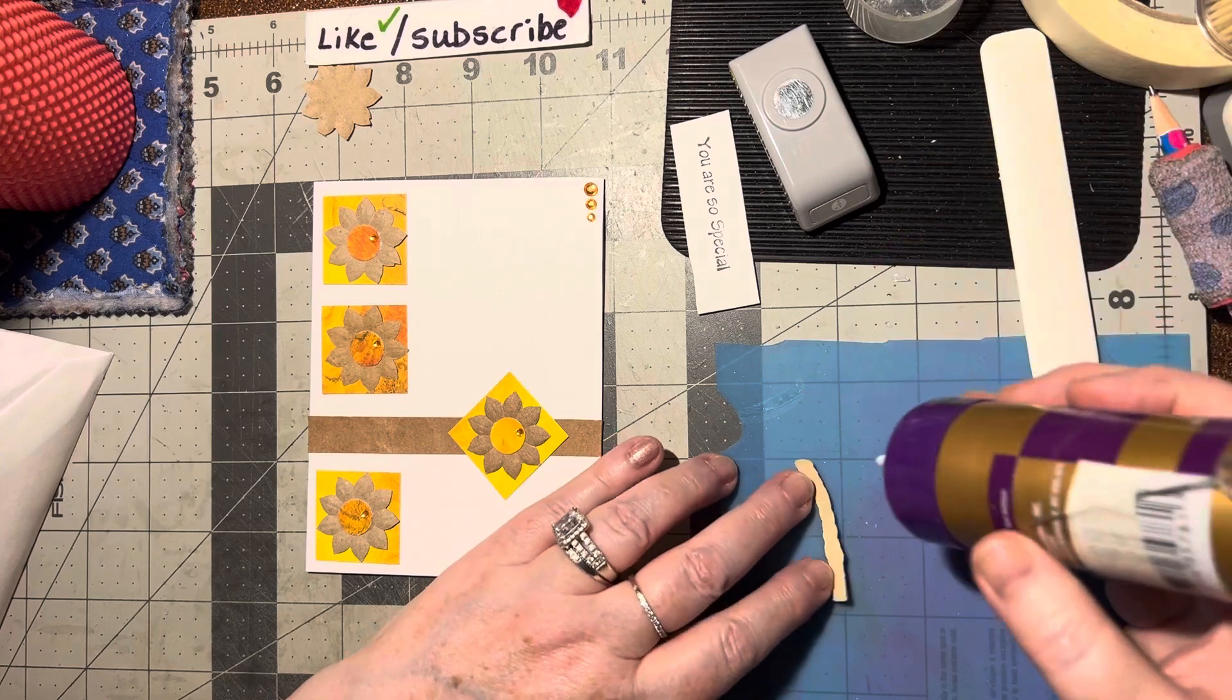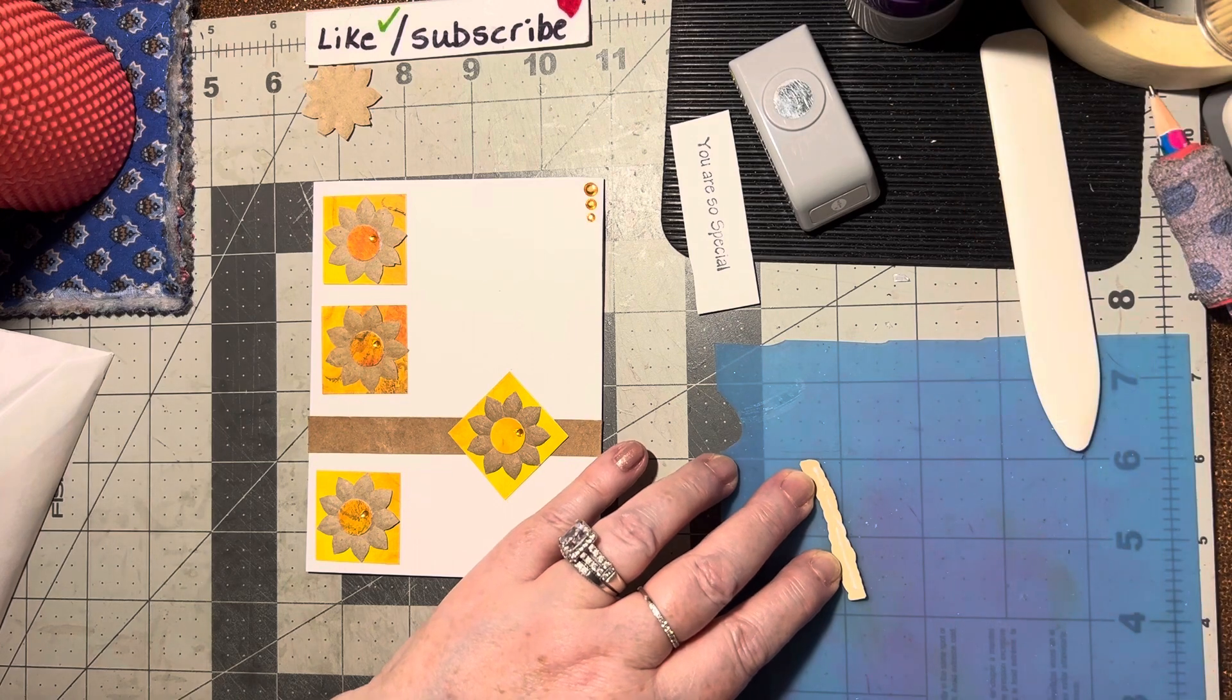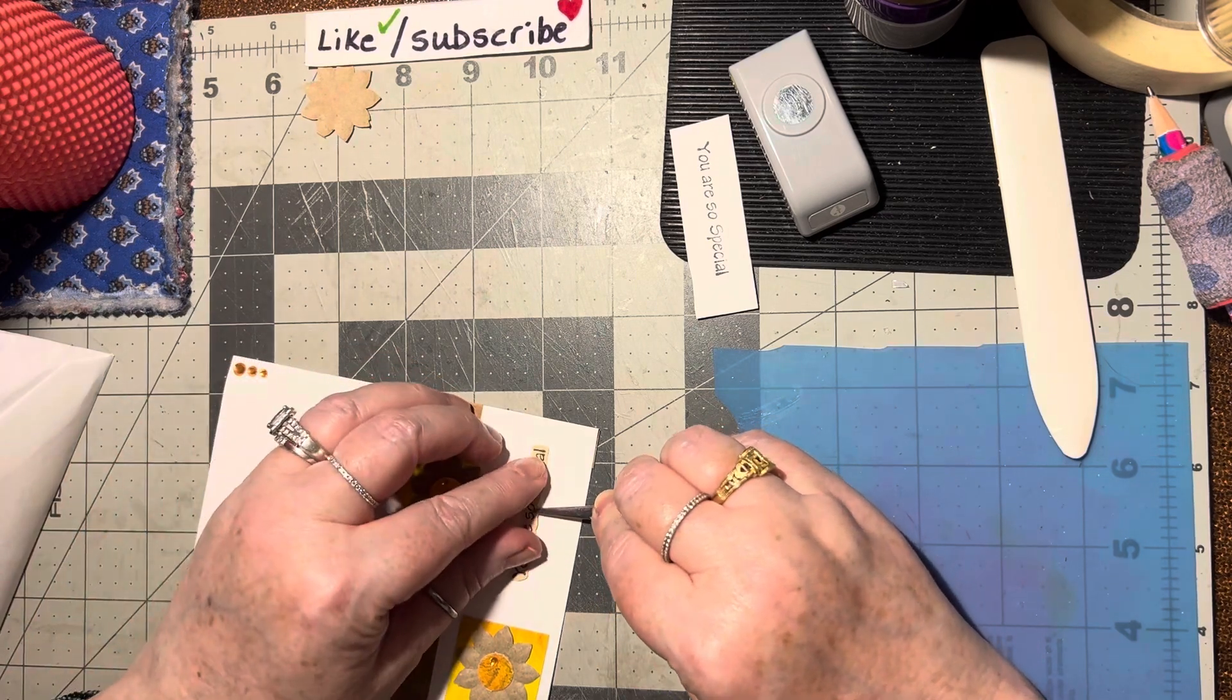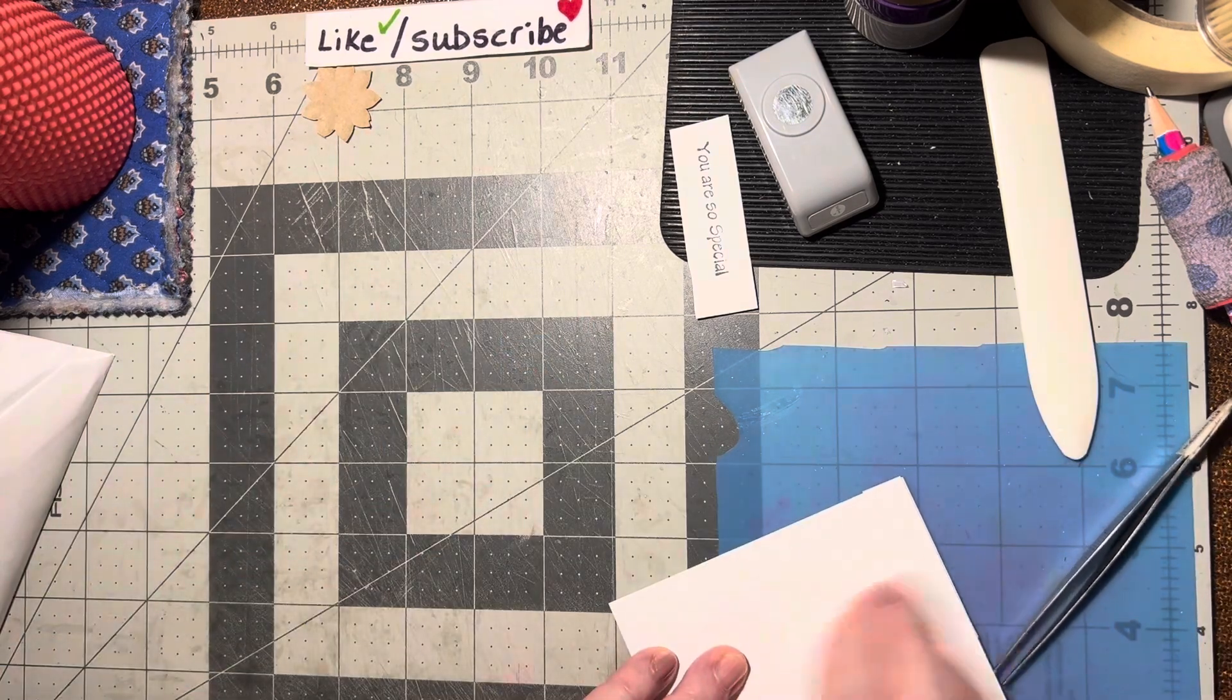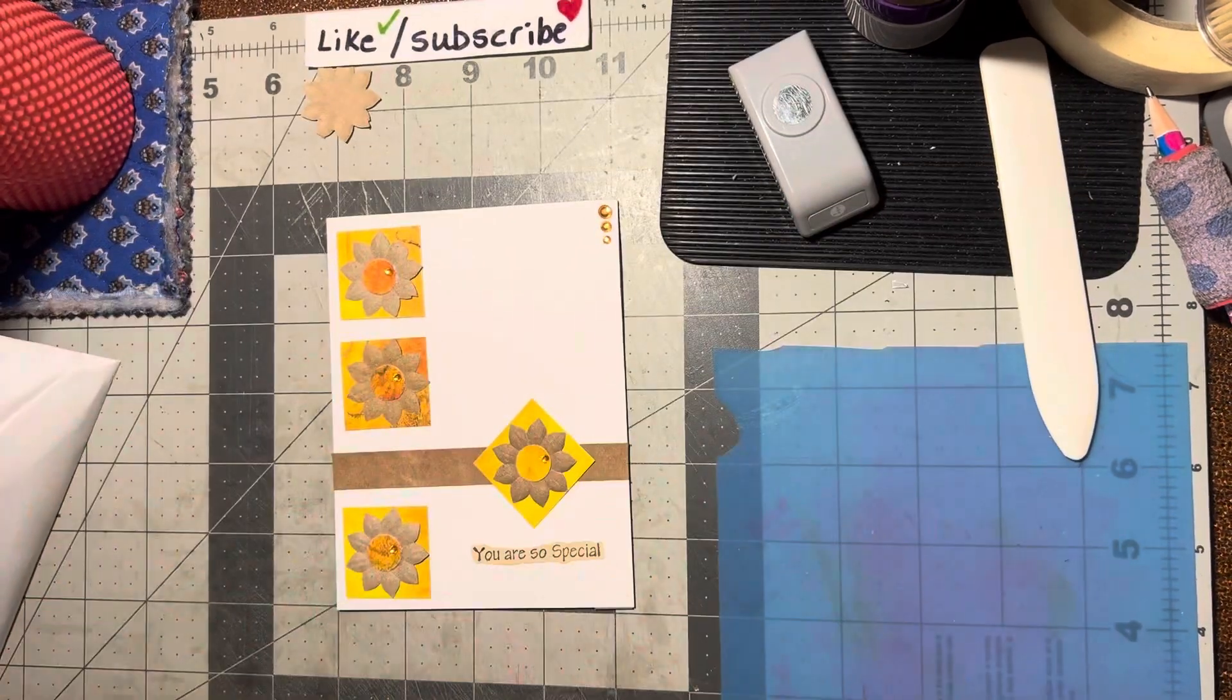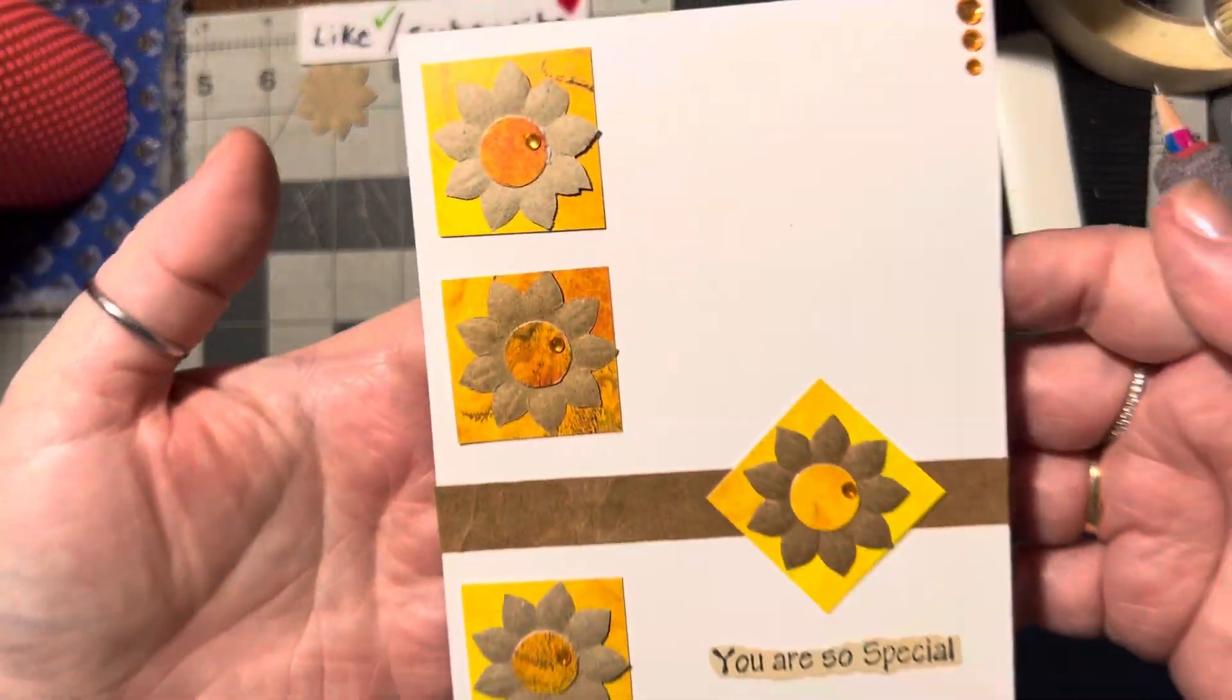Alrighty, so a little bit of glue on here. There, and then we need a picker-upper. That is perfect. Get that little back rub. I like the way that looks. What do you think? Isn't that pretty? Very neat layout, isn't it? I love looking for layouts.